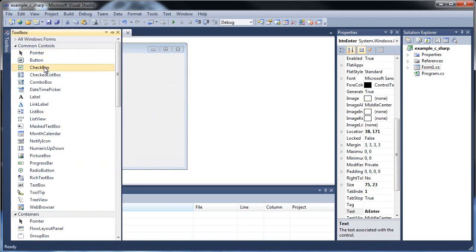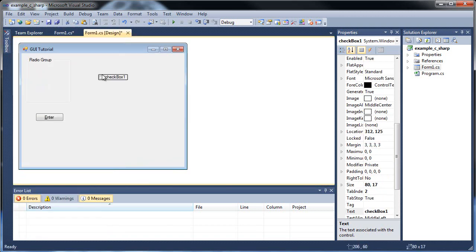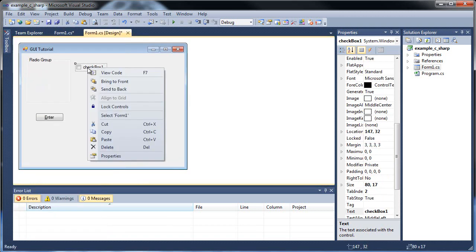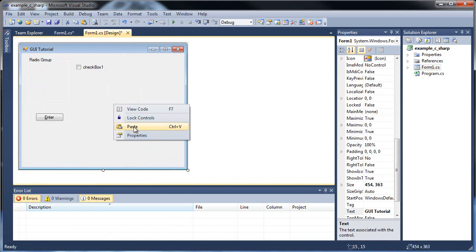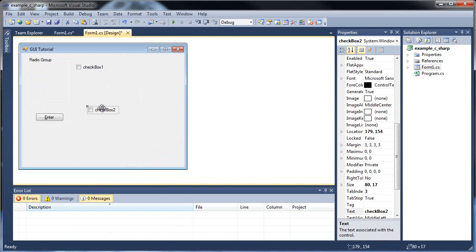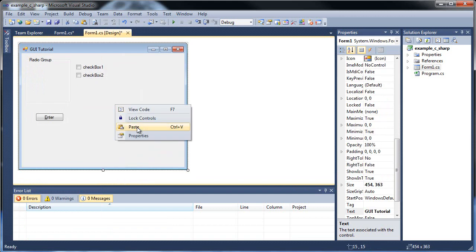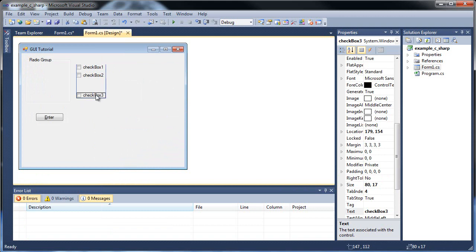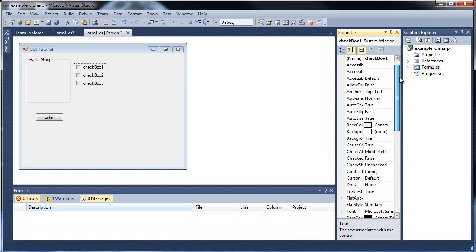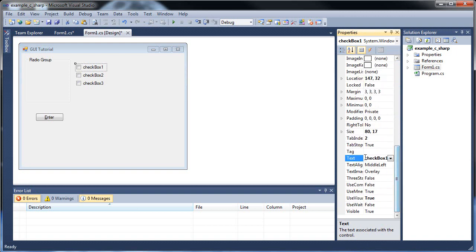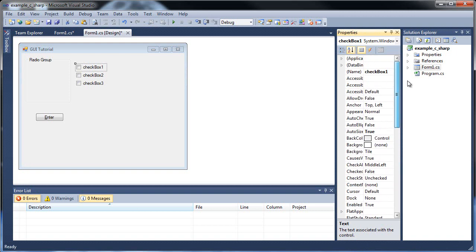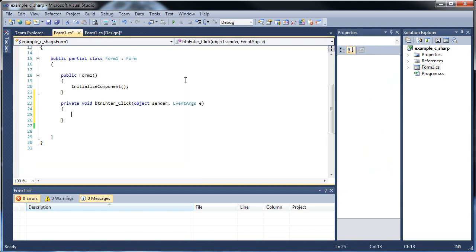So the first one I'd like to show you are checkboxes. So checkboxes are basically where the user can check as many as you want, and it doesn't really matter where you place them. Radio buttons, it does matter where you place them, so I'll show that to you.